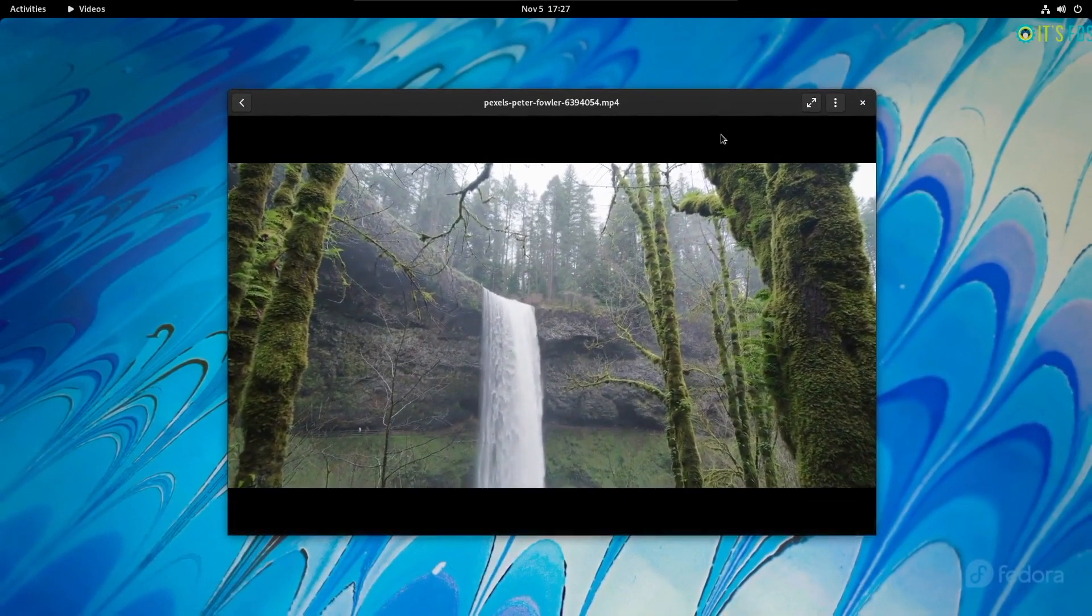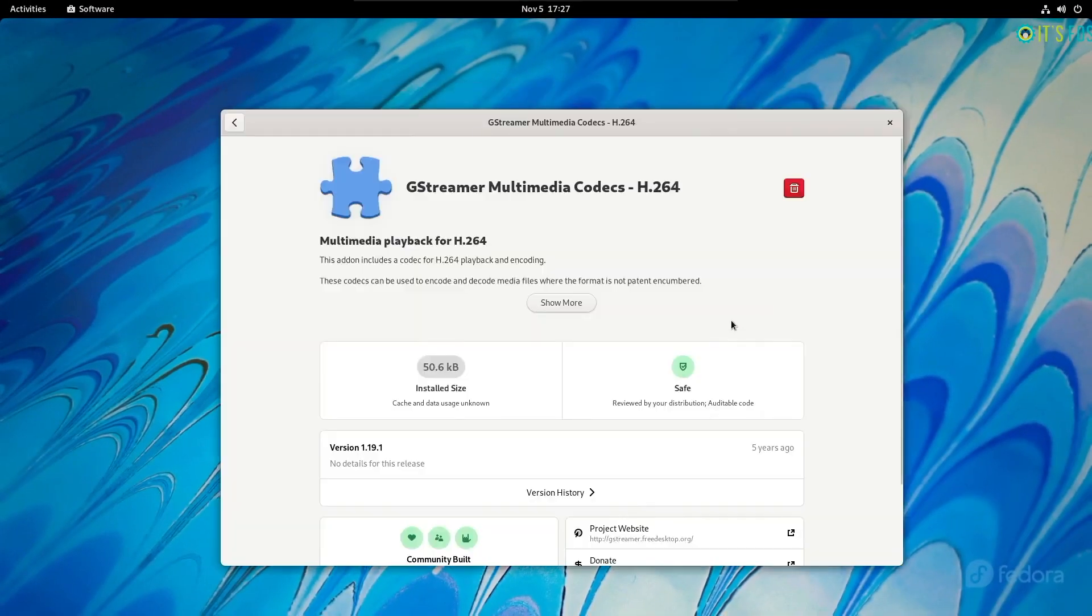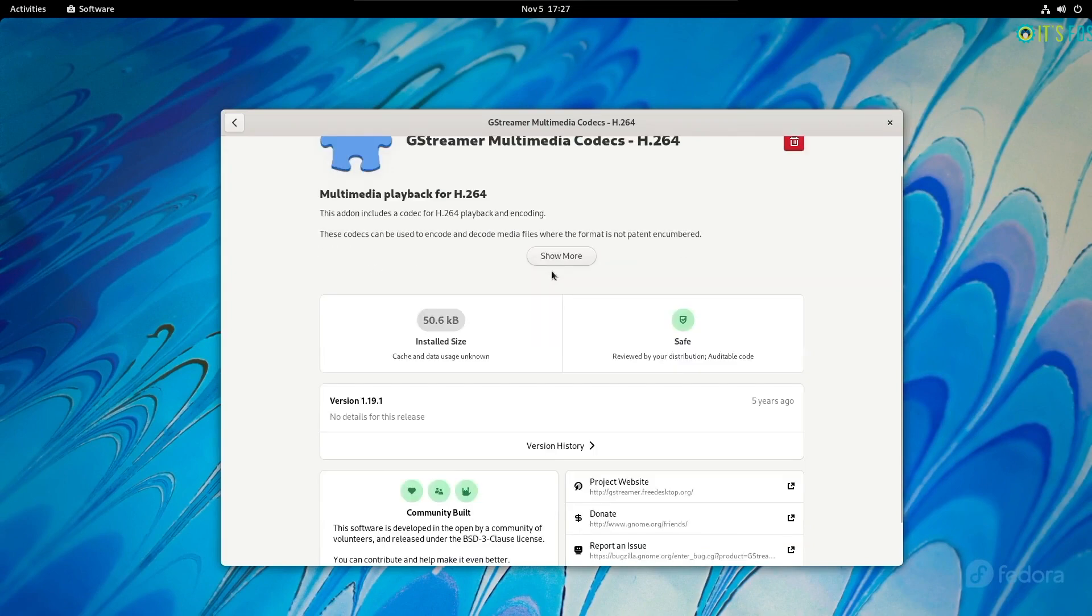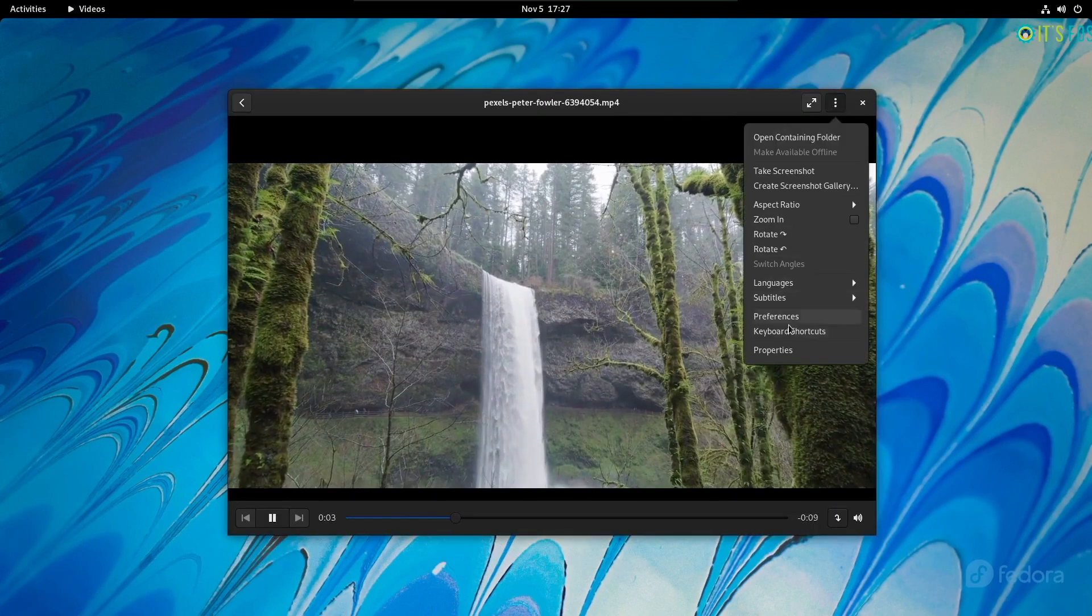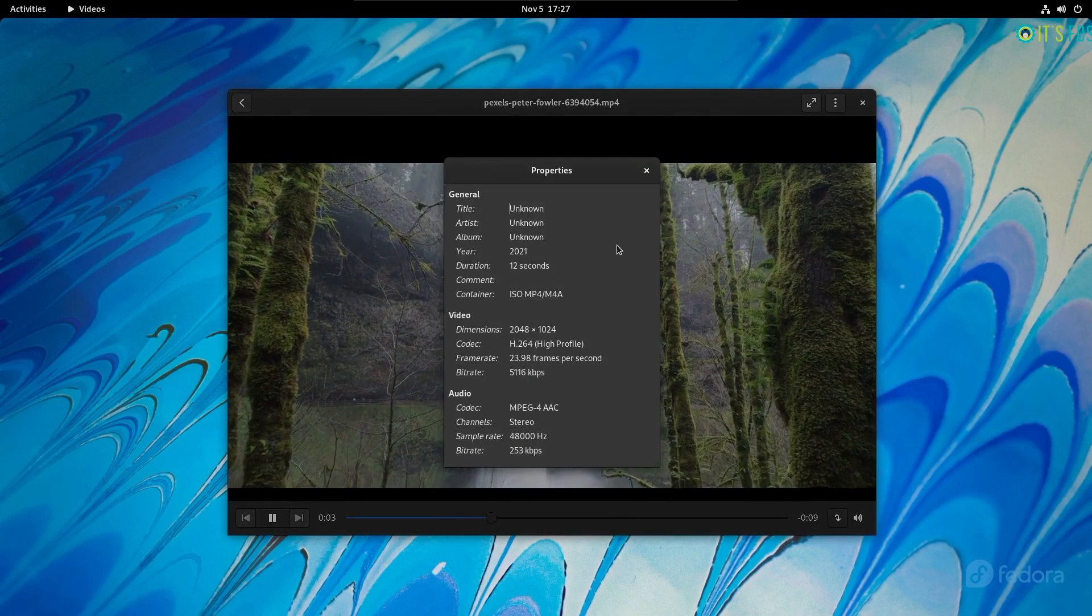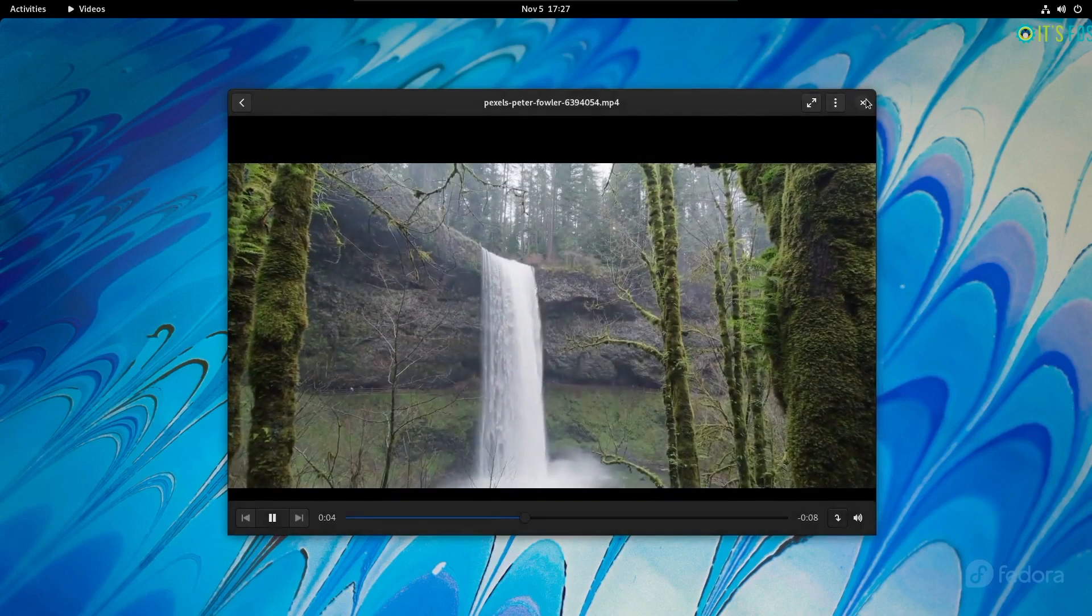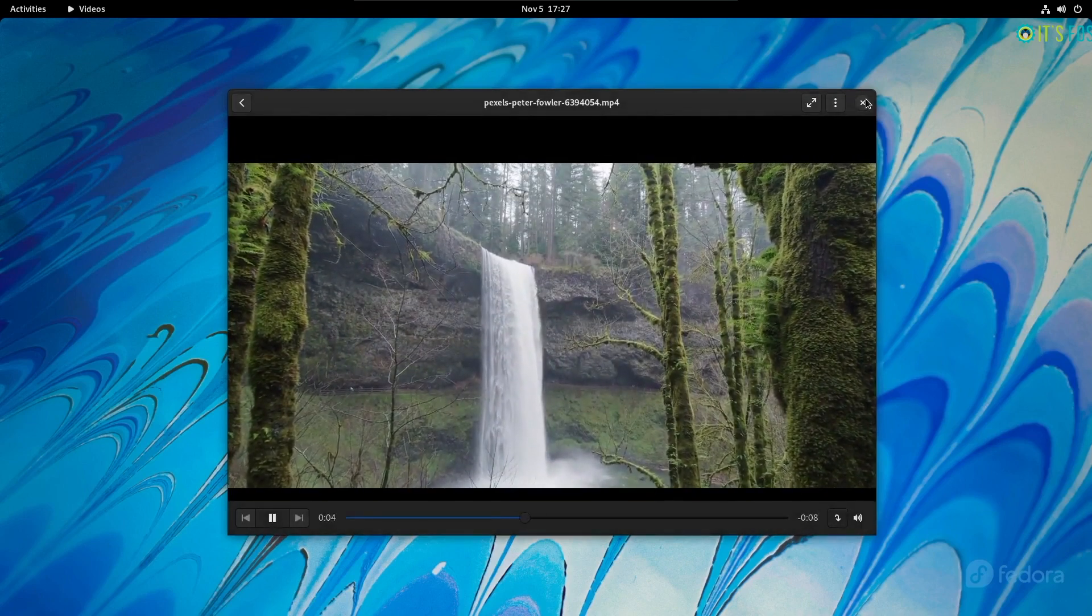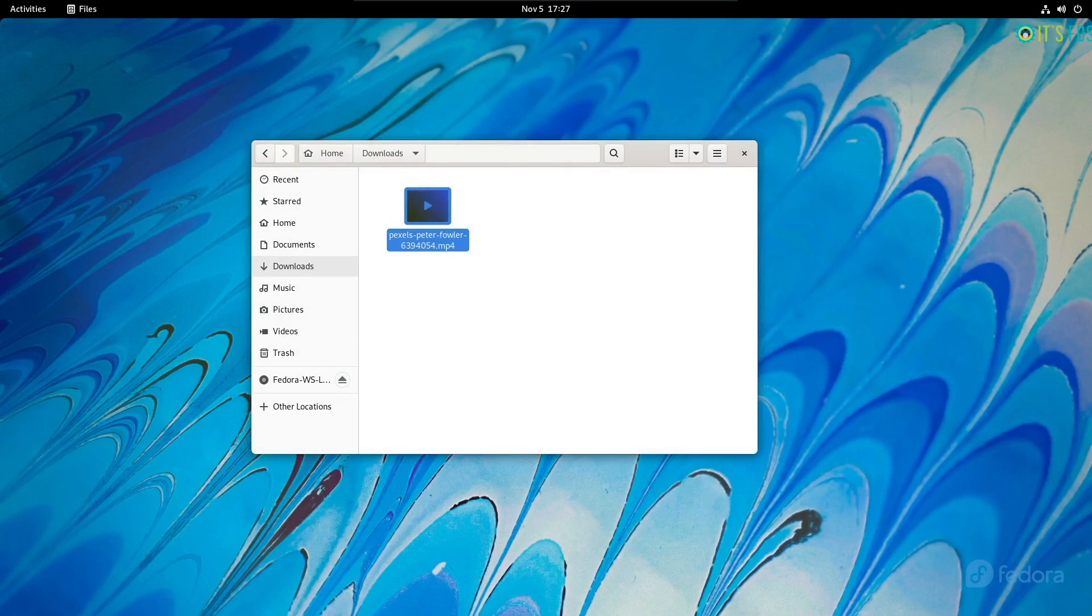I should also mention that I needed to install a GStreamer Multimedia codec add-on to play an MP4 video. It wasn't a big deal, but it should have been pre-installed to handle all kinds of videos for a distribution in 2021.